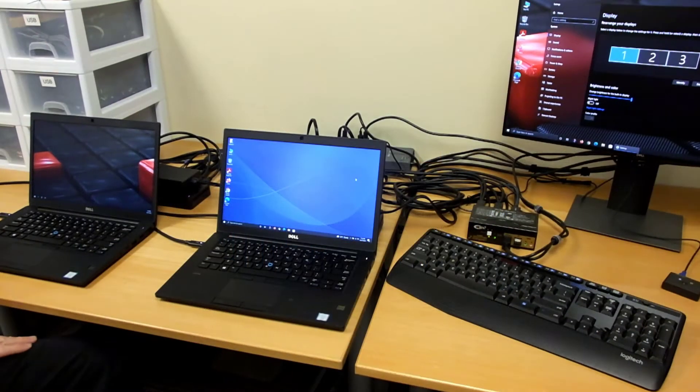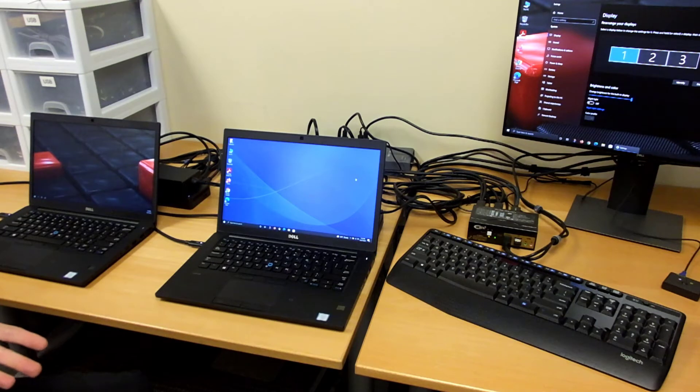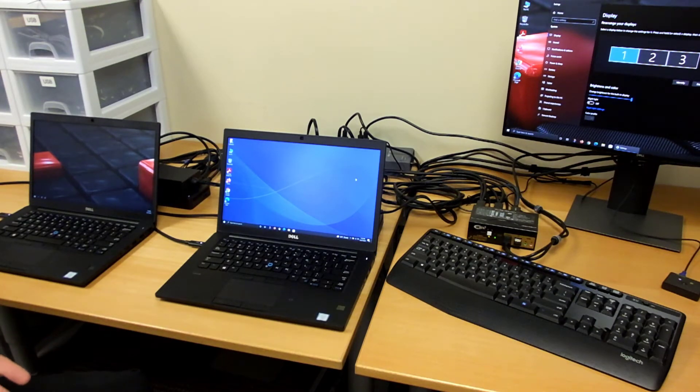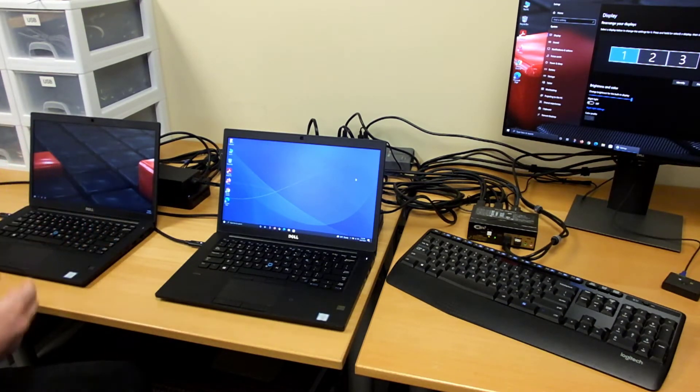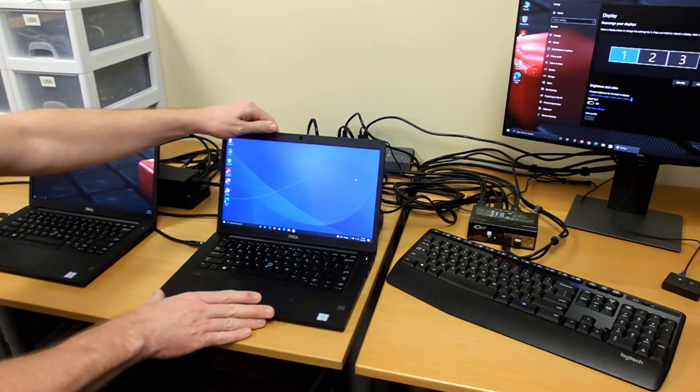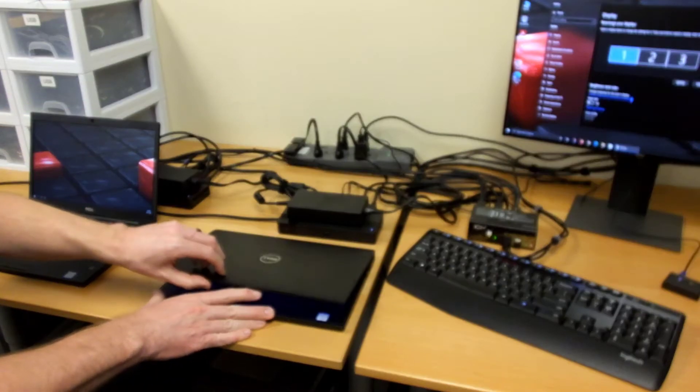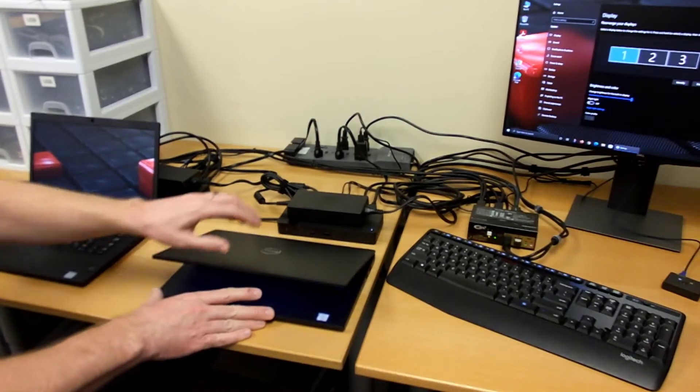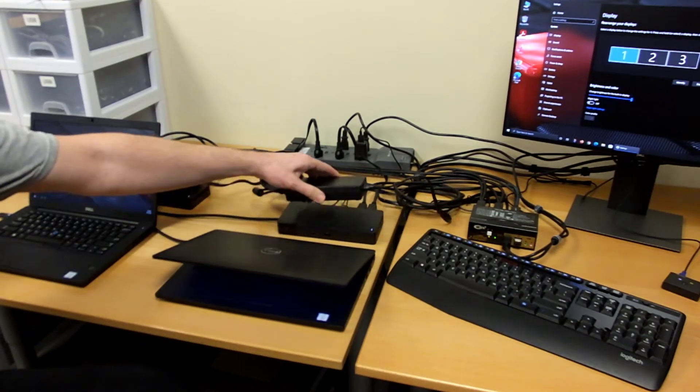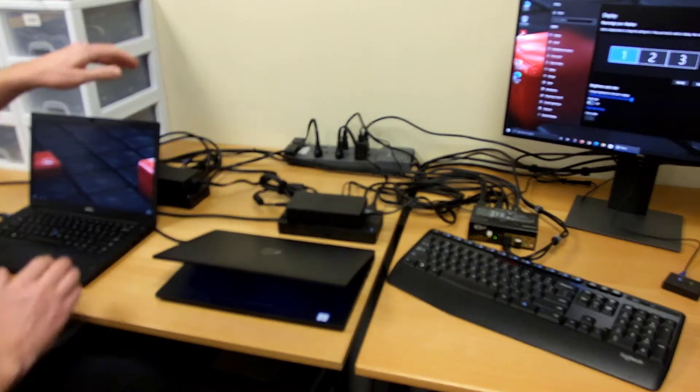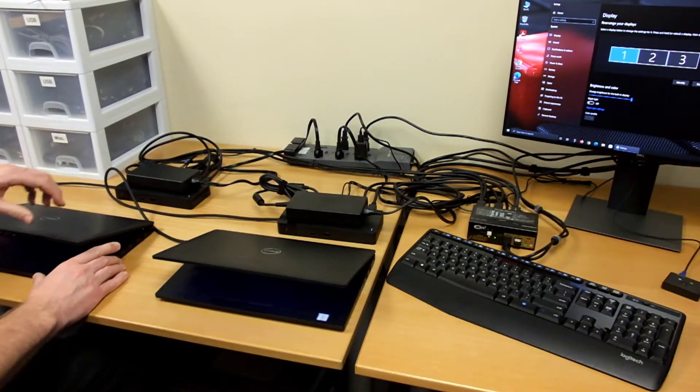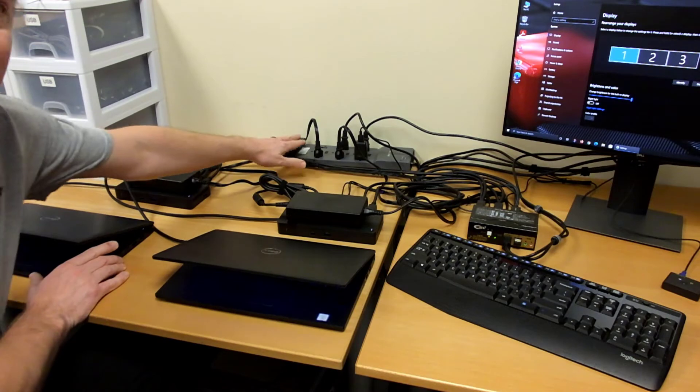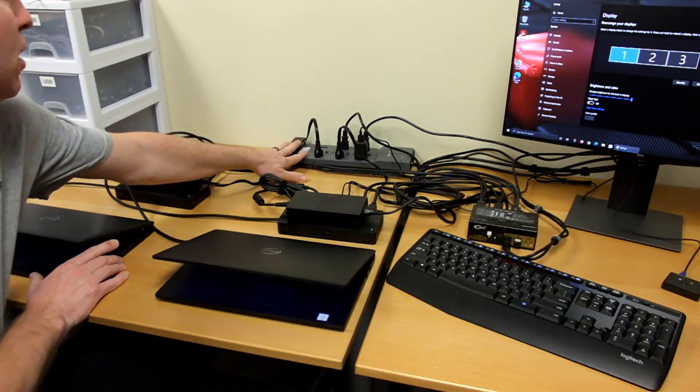I've had some questions from people about how does all of this plug in? So we're going to be looking at all of the physical connections between all of these devices. Behind each laptop you'll see there is the docking station with its associated power supply. All of these are connected to our power strip back here.